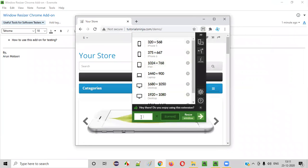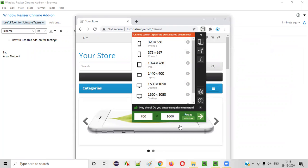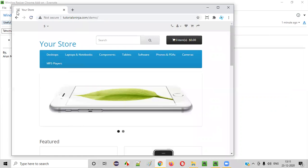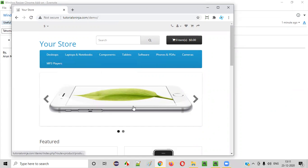Let's try another size. Keep the height at 700 and change the width to 1,000. Press Enter. You see — height is 700 and width is 1,000. So whatever size the client or business has given you for testing this particular page, you can change the browser window size accordingly.